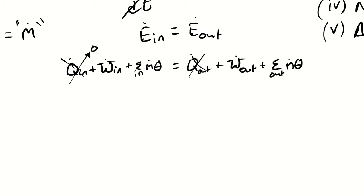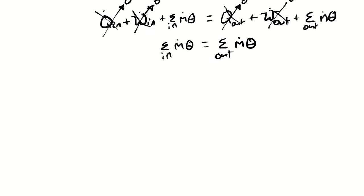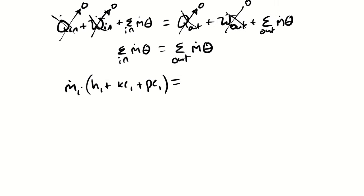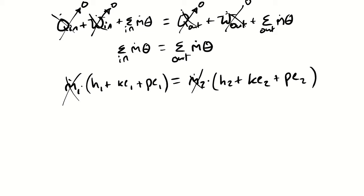Because I'm assuming it's operating adiabatically I'm neglecting heat transfer. And because there's no opportunities for work to occur I'm neglecting work, which means the sum in of m theta has to equal the sum out of m theta. I only have one inlet at state one: m1 times h1 plus specific ke1 plus specific pe1. The sum out becomes m2 times h2 plus specific kinetic energy 2 plus specific potential energy 2. Because the mass flow rates are the same they cancel. Because whatever kinetic energy there is at the inlet is assumed to be the same as the outlet, I'm assuming no changes in kinetic nor potential energy. Both of those terms disappear as well. And we're left with h1 is equal to h2.